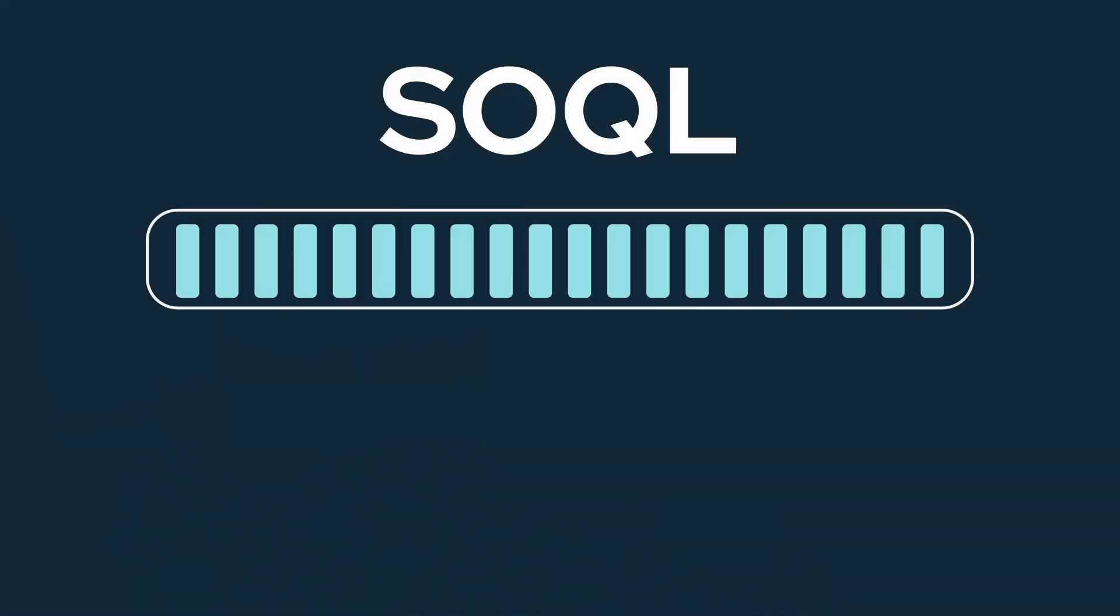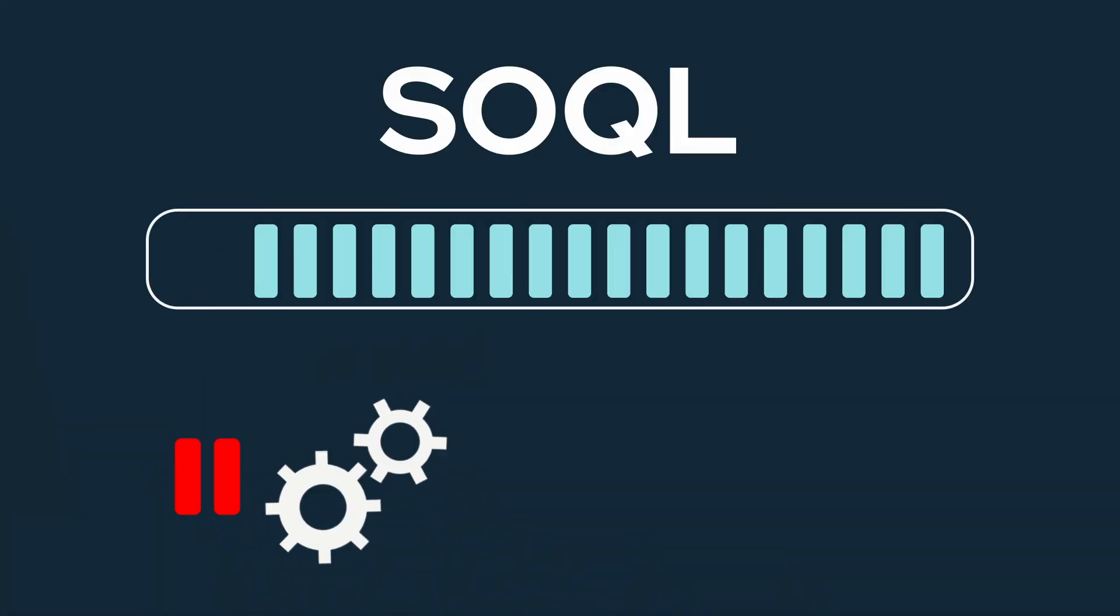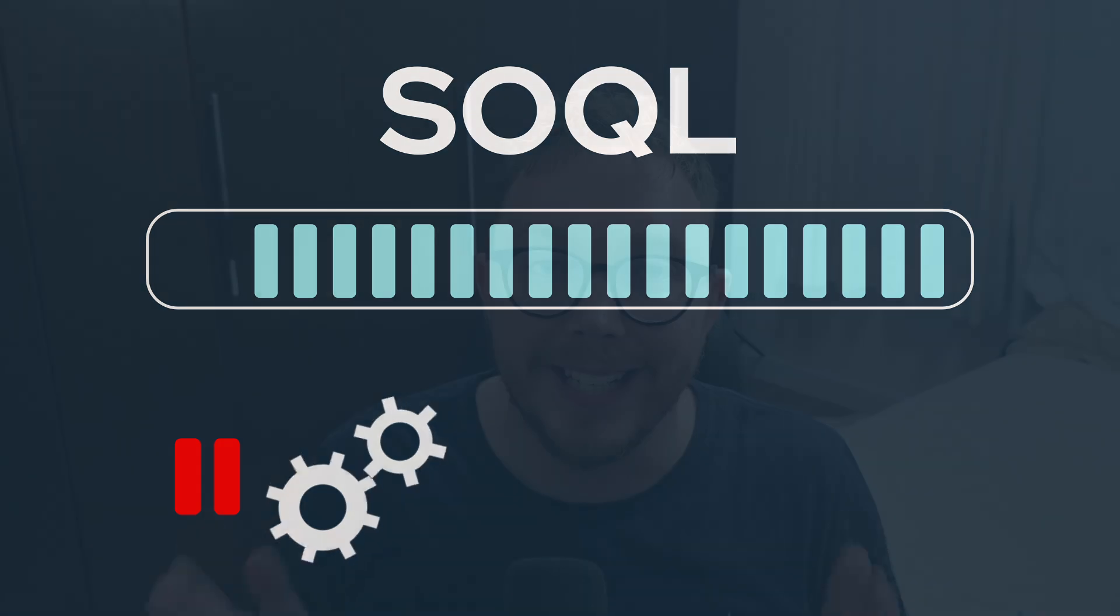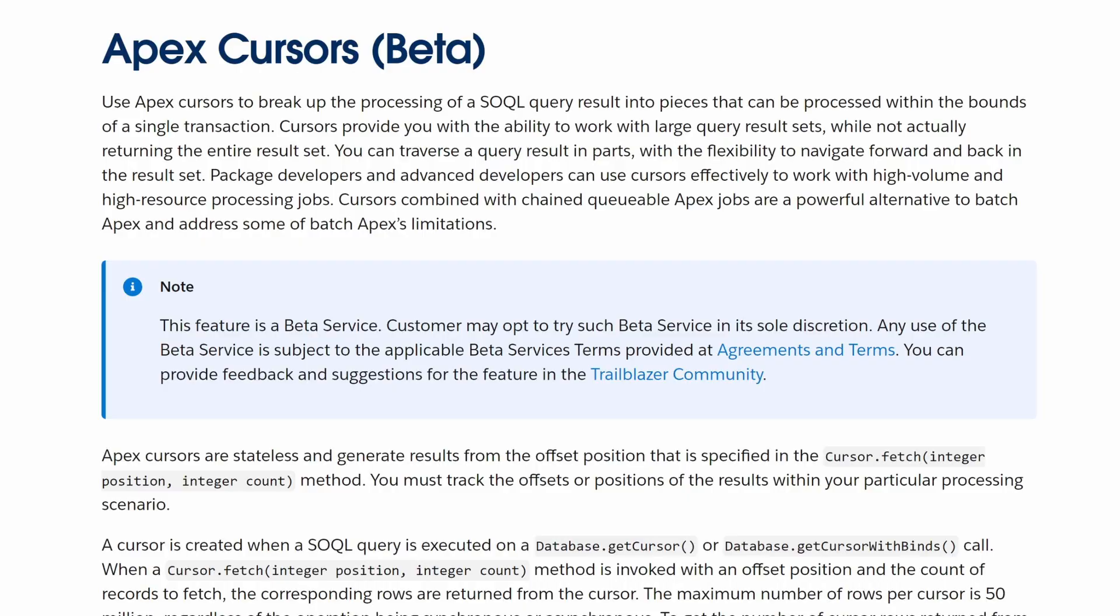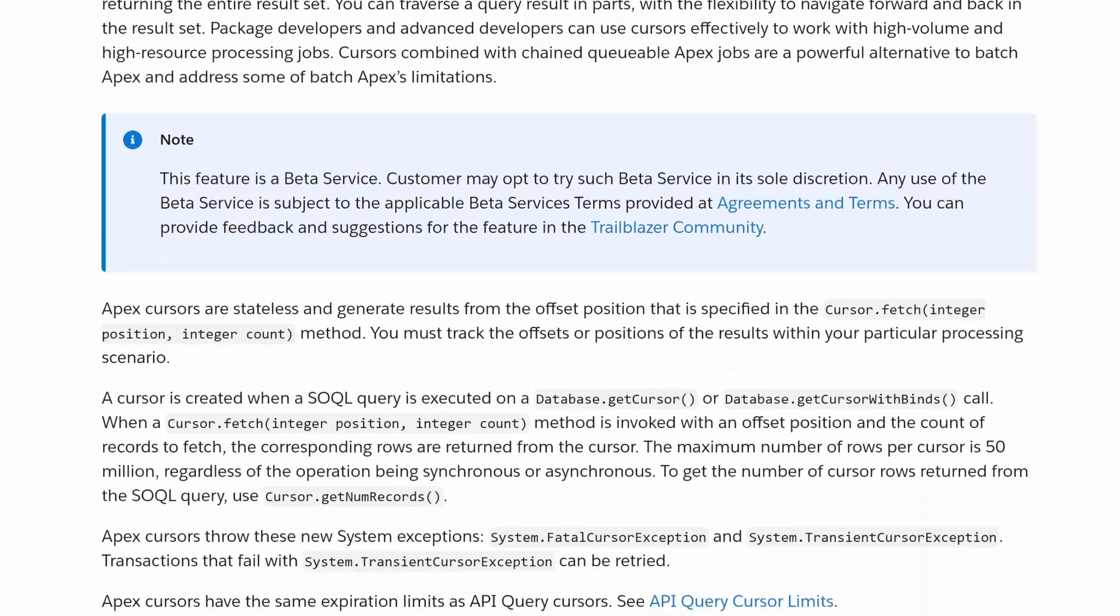So there's this new way of looping through data using Apex Cursor methods. These allow us to grab data using SOQL, then work with a subset of the data retrieved. Today, I want to showcase this new method of looping through data using the Apex Cursor methods.